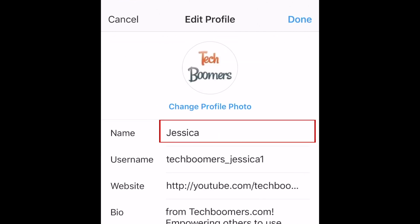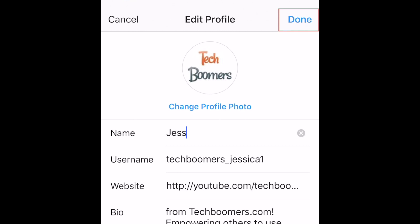You can also change your display name that appears under your profile photo if you like, by typing in the name field. When you're all done making changes, tap done in the top right corner.